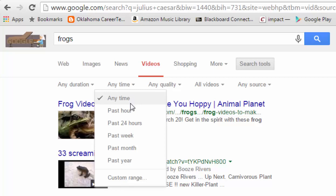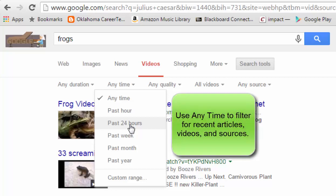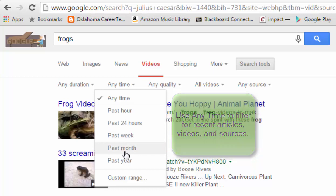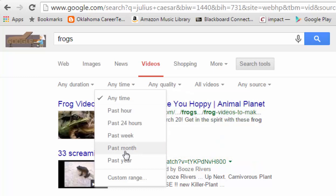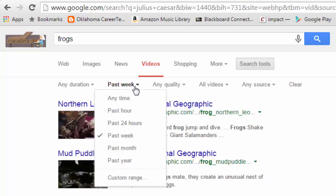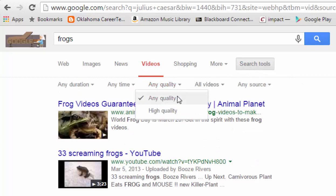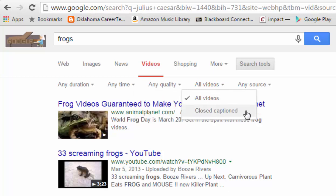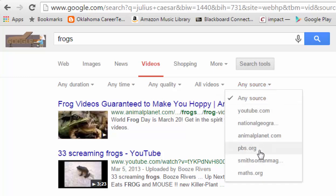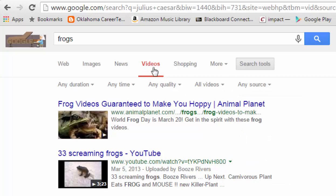You can also filter by time. 'Anytime' covers every video from all time, and you can narrow that down to something more recent. For instance, if you're looking for information about Google tools and want answers that apply to the most recent version of the apps, you'd want to narrow results to the past week or month, since technology changes rapidly. You can also filter by quality — for example, HD quality videos — choose closed-caption videos, and select or exclude specific sources like YouTube, National Geographic, or PBS.